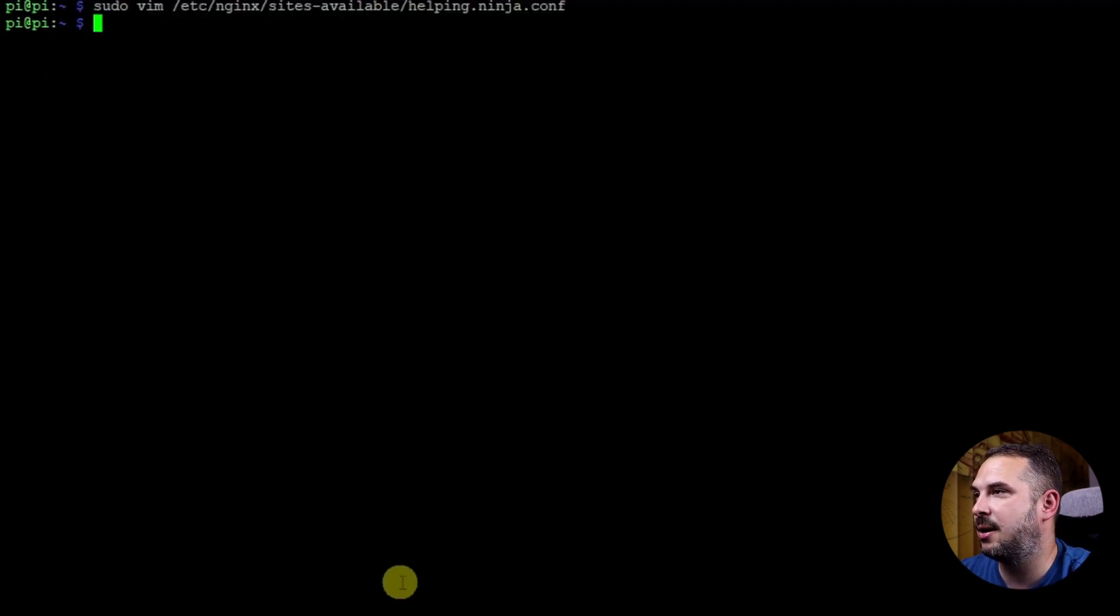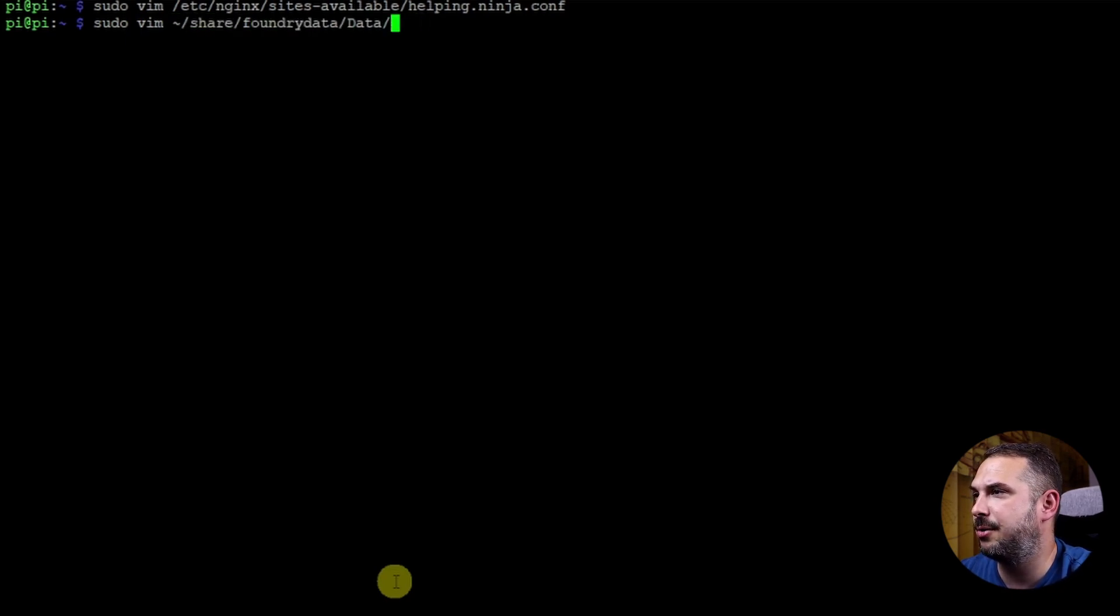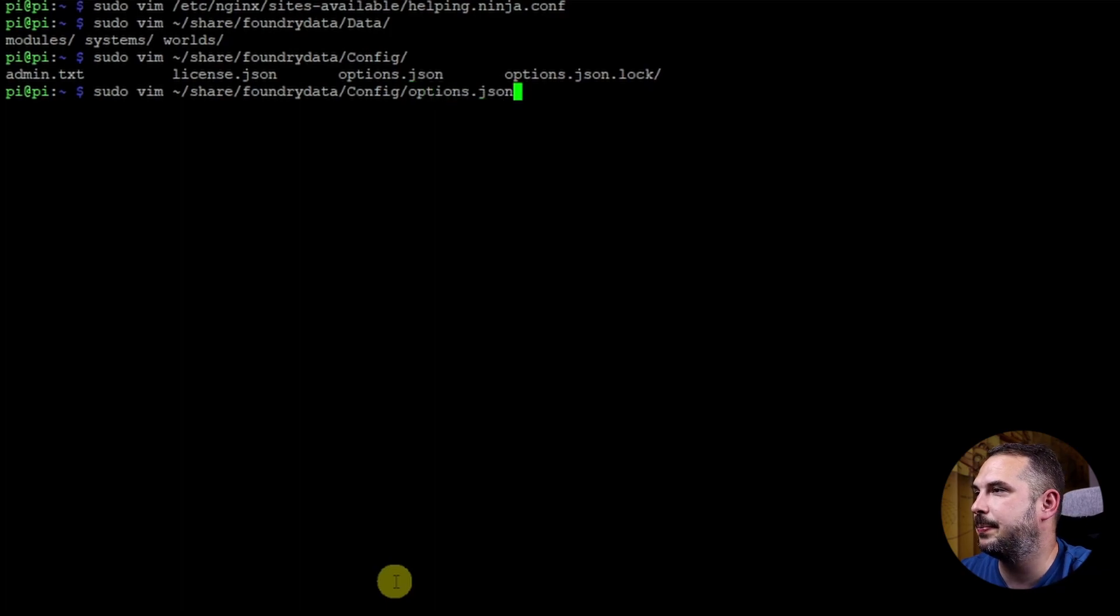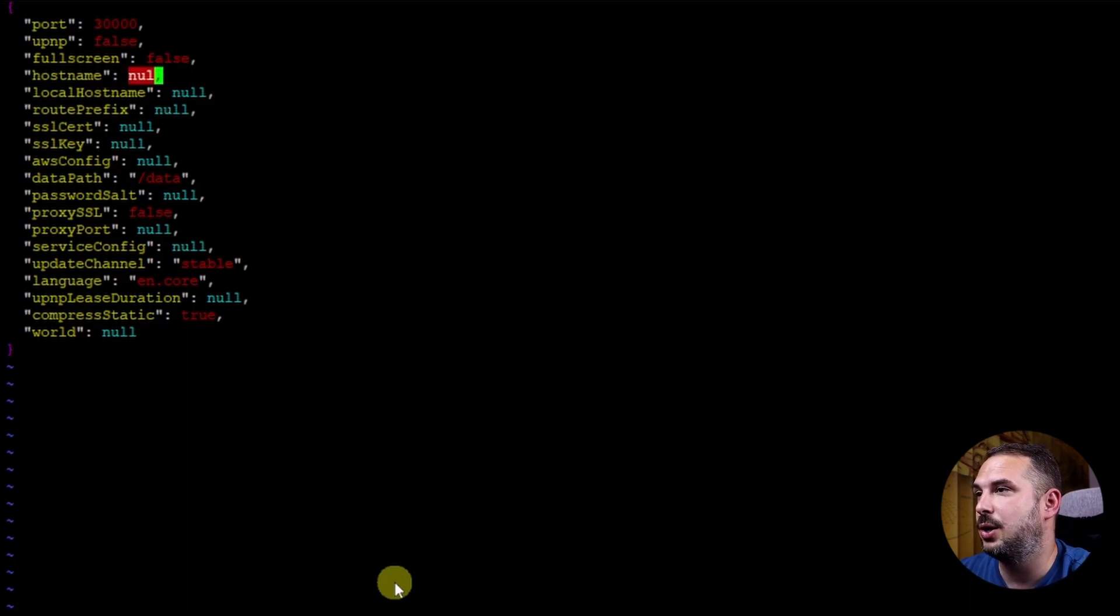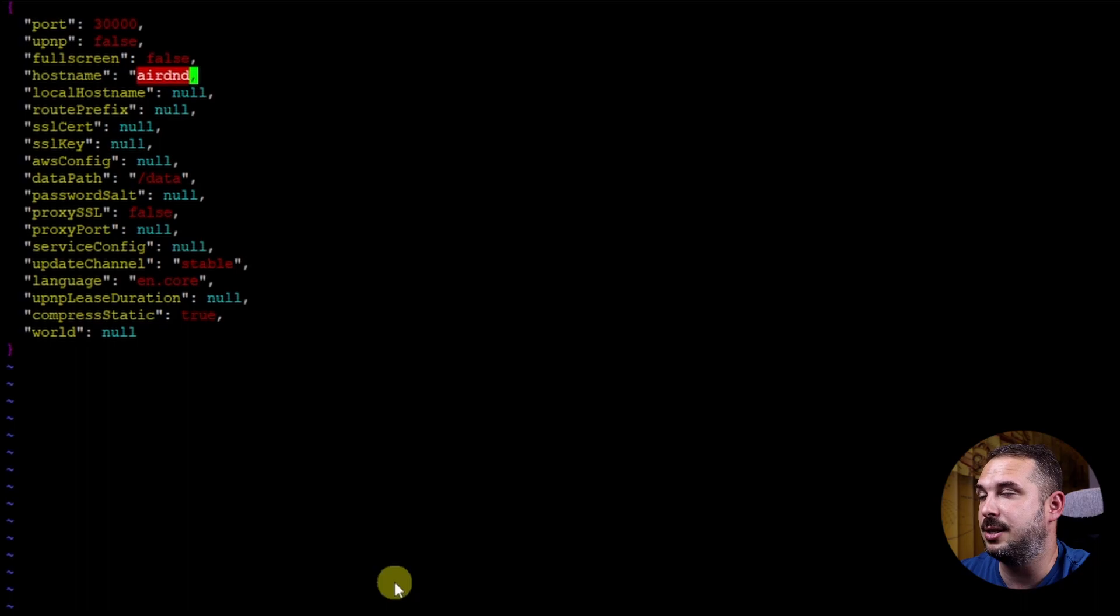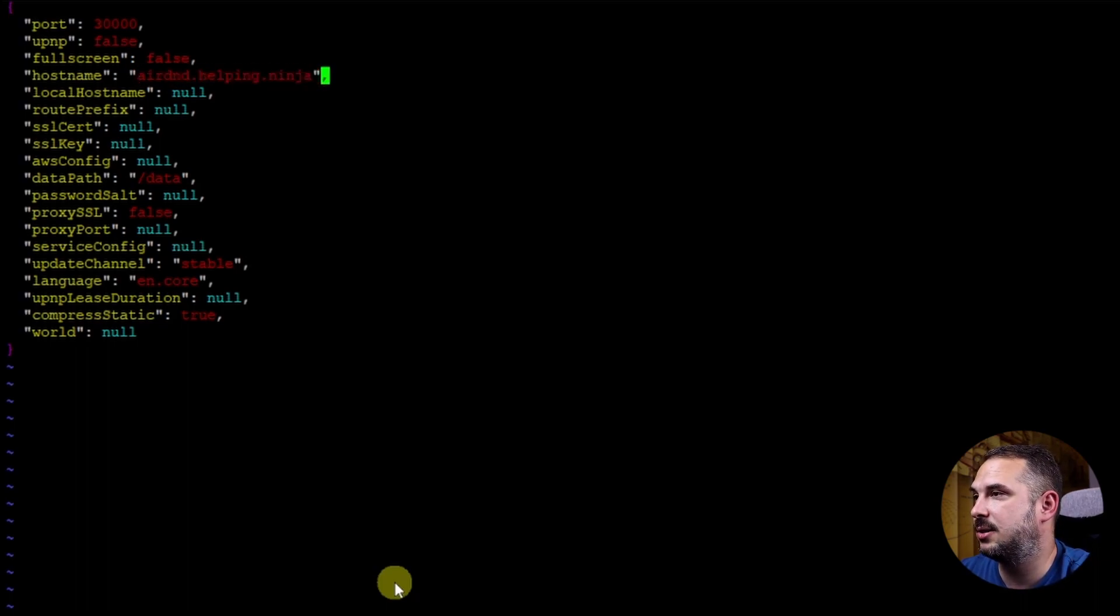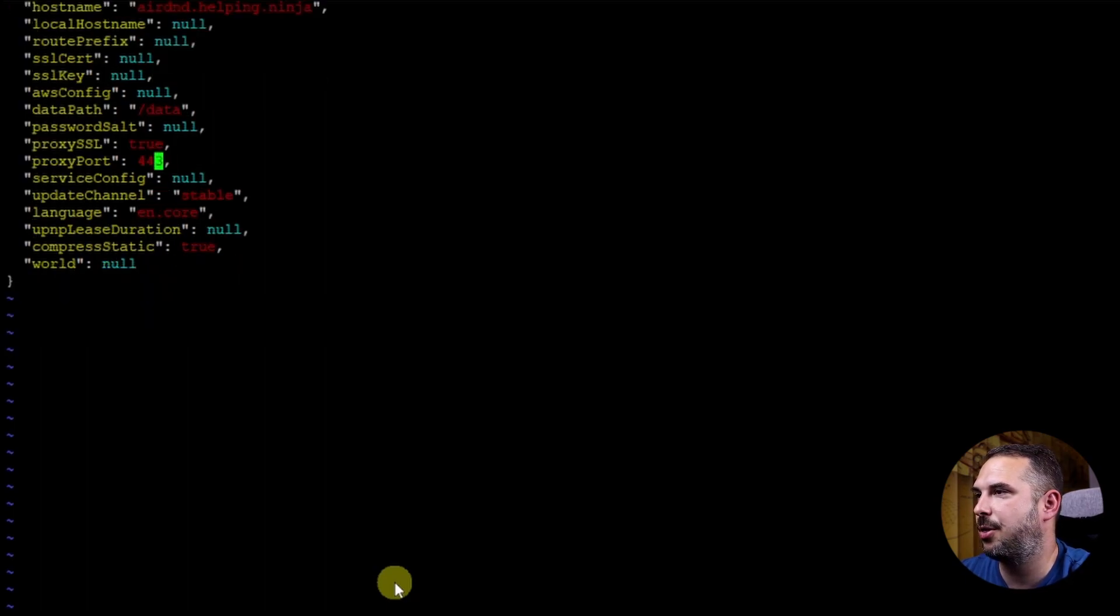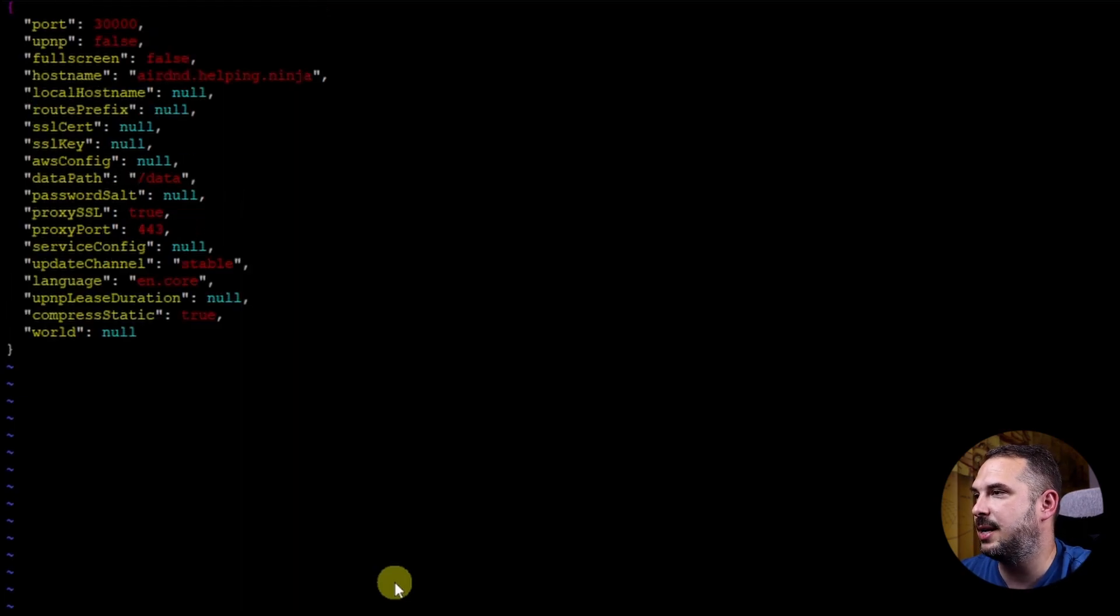Once this is done let's head to Foundry options file. Open this file. Share foundry data config options.json and change these lines. Hostname to your actual domain name on which you want to run your Foundry server. In my case it's rdnd.helping.ninja. Proxy SSL set to true. Proxy port set to HTTPS, so 443. Save and exit the file.